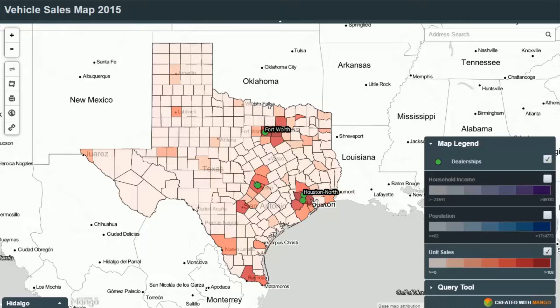So let's take a look at this web map and some of the benefits of displaying your spreadsheet data within an interactive web map. Here we have the map — the green dots represent the current dealerships, and we can see an outline of all of the counties in Texas. They're currently shaded in red; the darker the red, the greater the volume of sales.